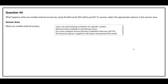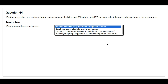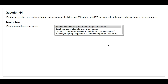Question number 44: What happens when you enable external access by using the Microsoft 365 admin portal? The correct answer is: users can send sharing invitations for specific content.